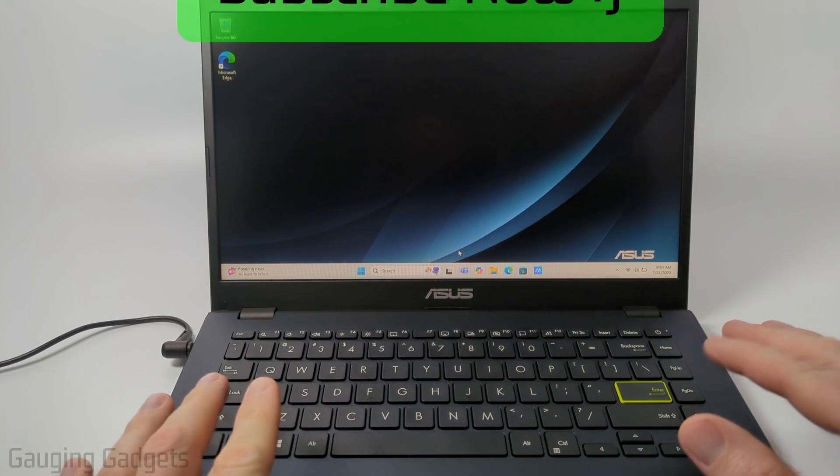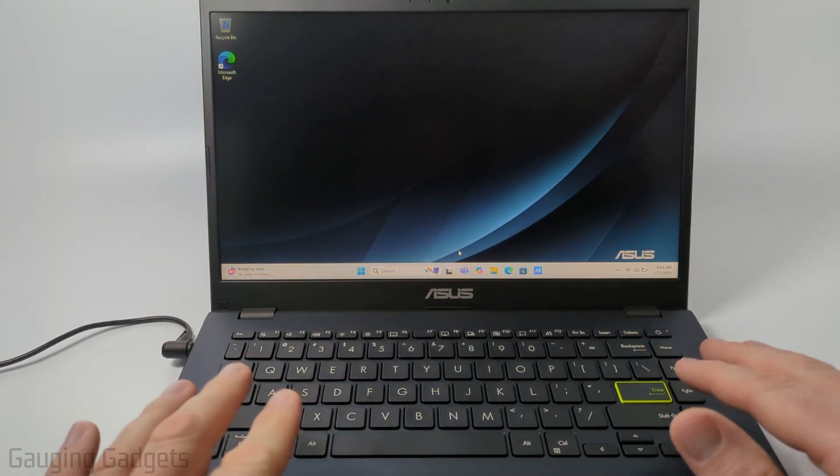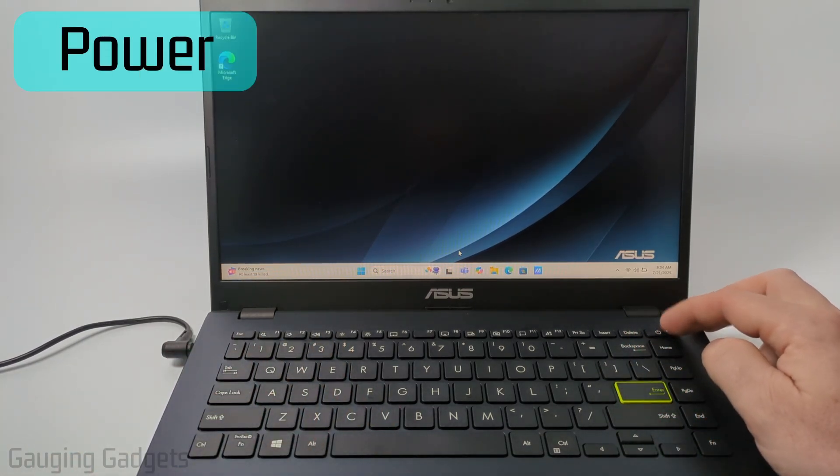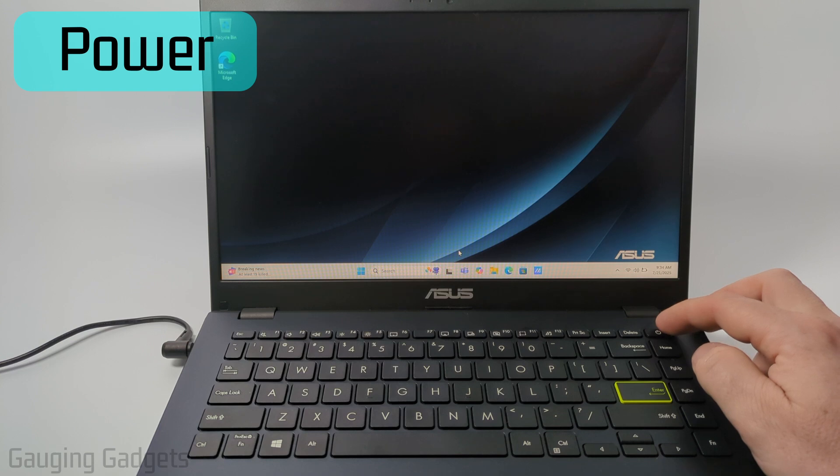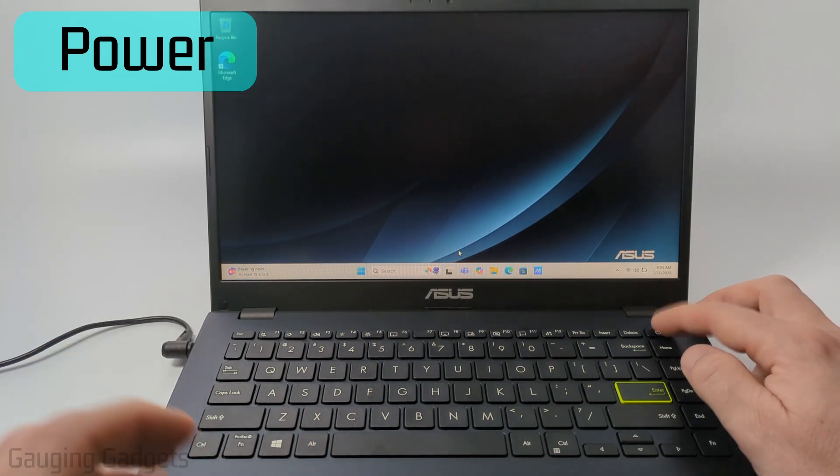So most likely this is just a really quick fix. All we need to do is simply hold down the power button for around 20 seconds.